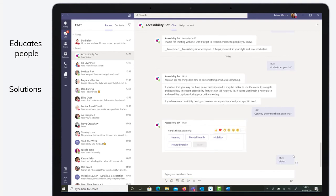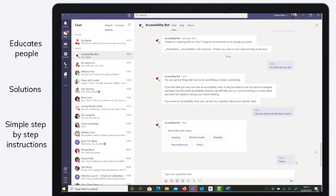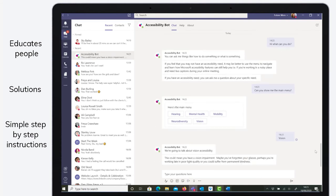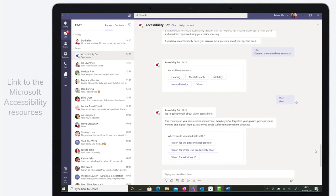Our accessibility bot gives users simple step-by-step instructions on how to use the Microsoft accessibility features, and if the user is interested in reading further, we link to the Microsoft accessibility resources.